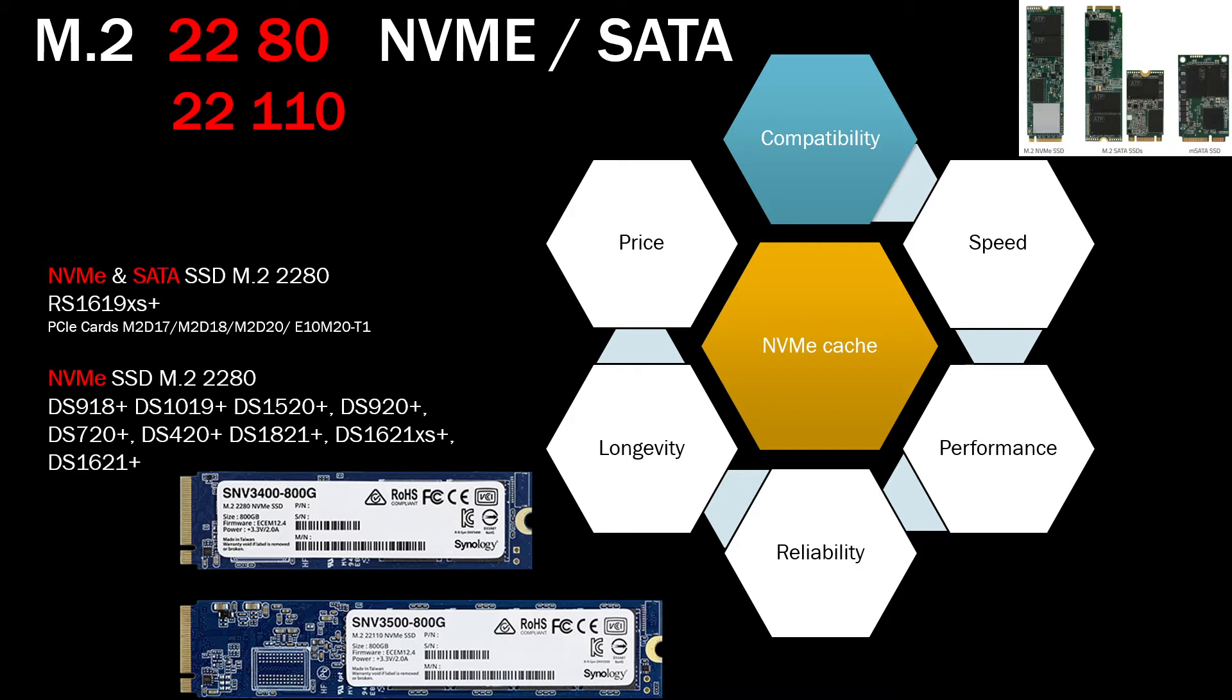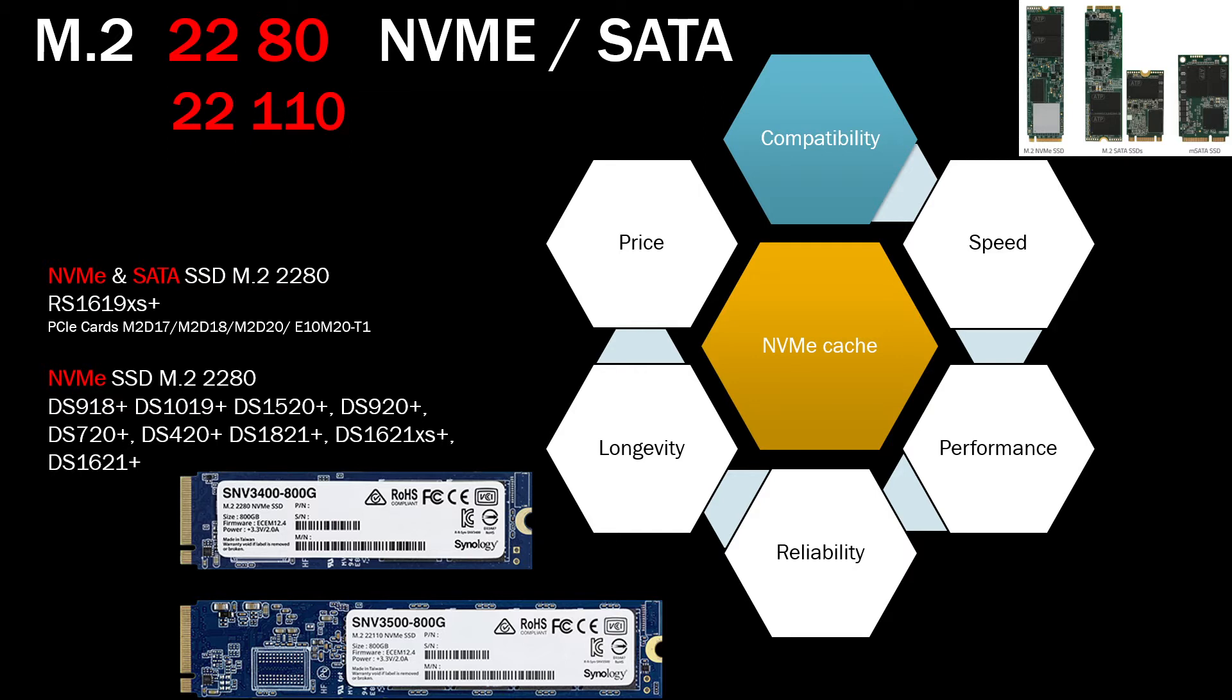Some units will support 11 centimeter long sticks. So now you know what 2280 or 22110 and NVMe and SATA means. Then first what you need to check is if you have a NAS already or if you know which NAS you're going to buy, you need to check which size of this SSD and the type will fit in there.